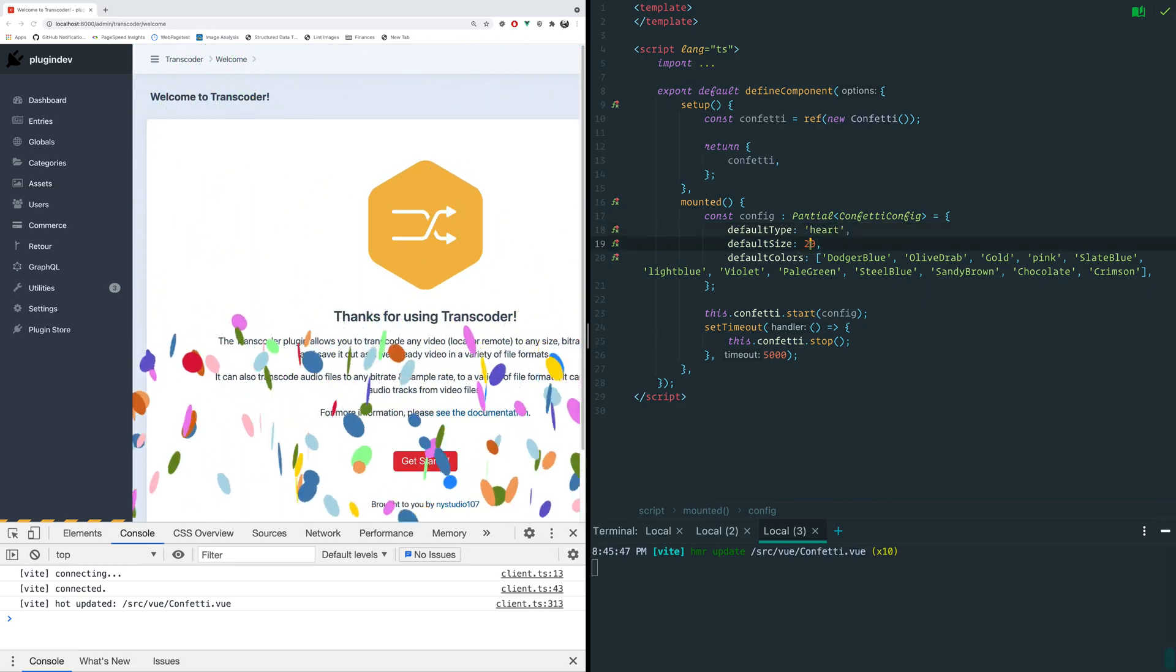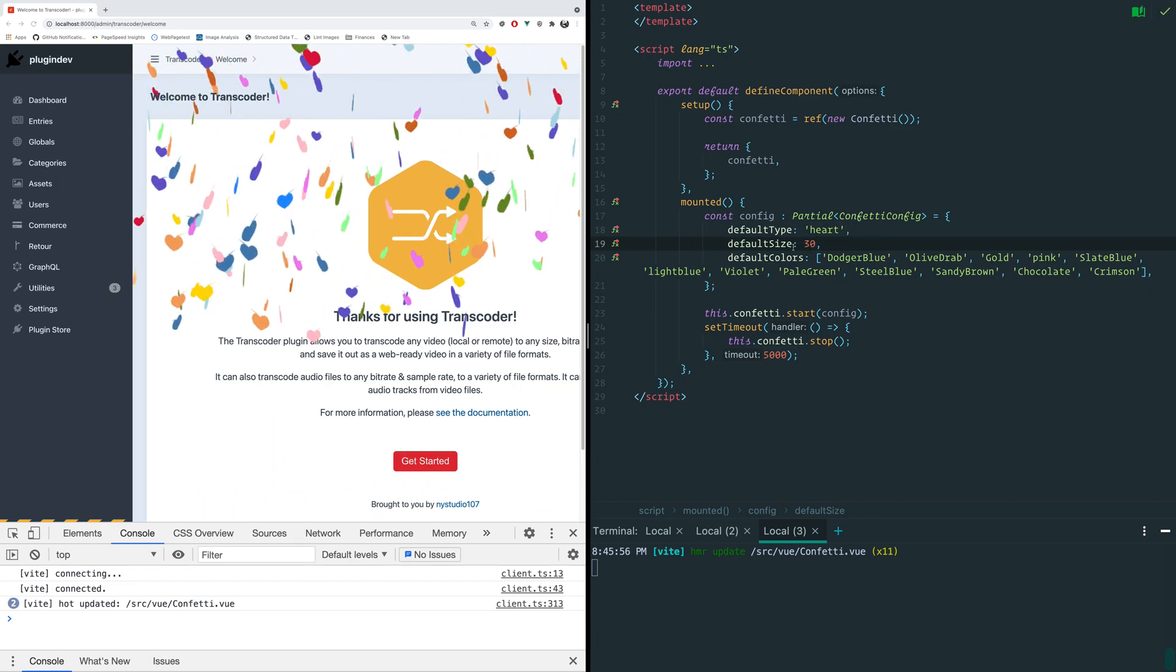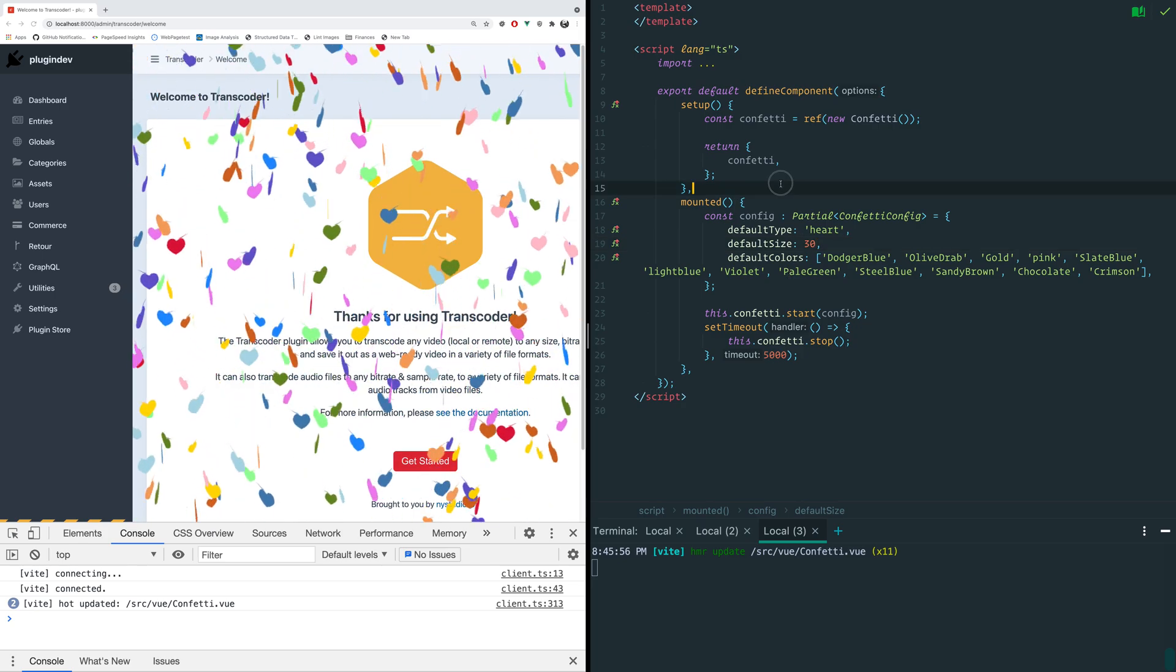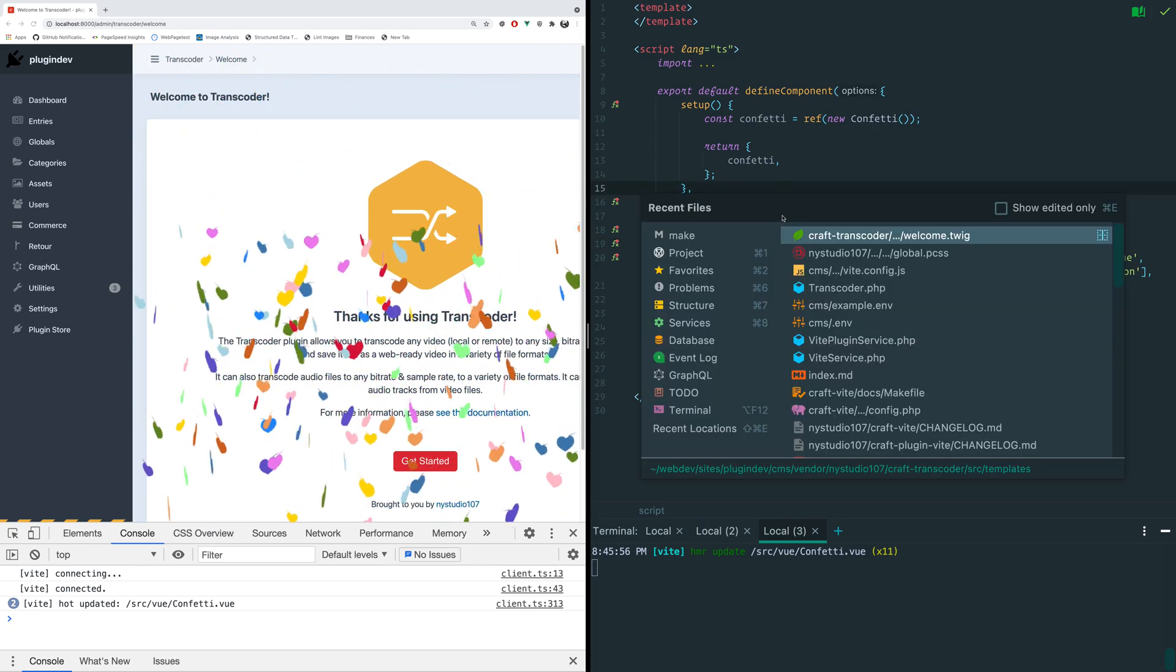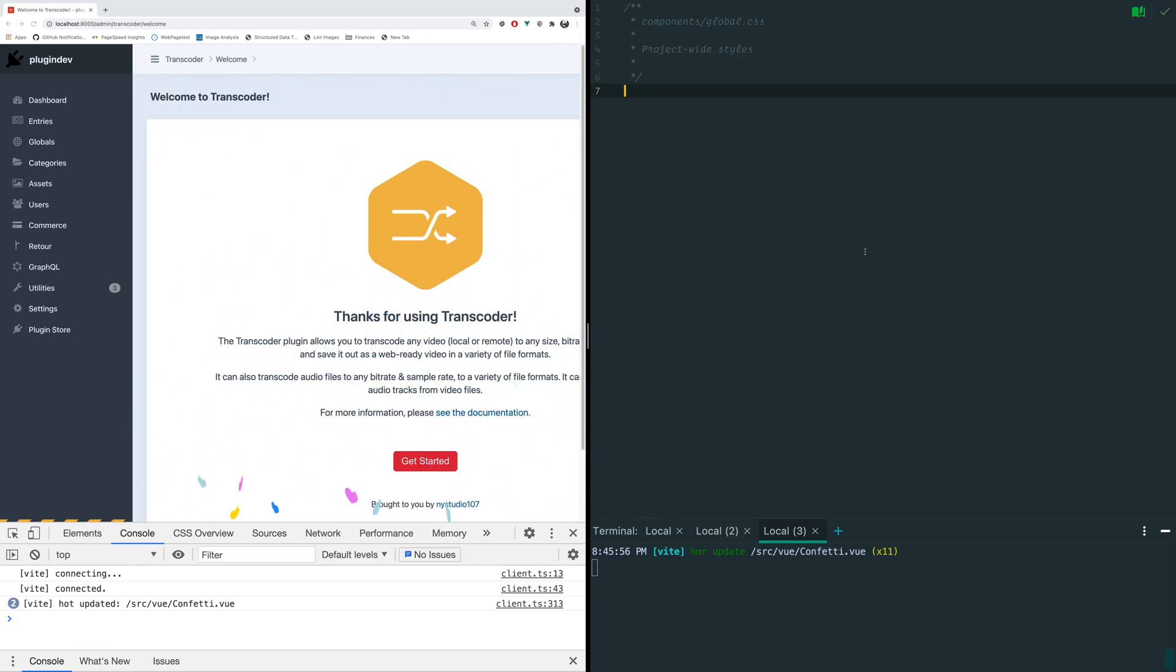Go back to heart and maybe we want 30 of them or the default size to be 30. We can do whatever changes that we want in here and in addition to that we can do the same thing with our CSS.